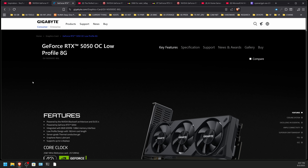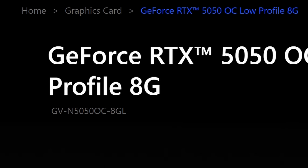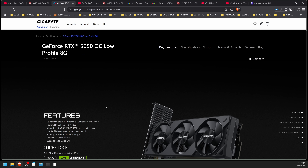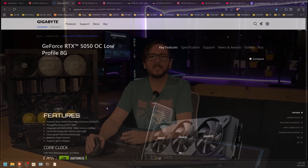The NVIDIA RTX 5050 at $249 MSRP is without a doubt going to be one of the most purchased cards out there. If you are incidentally trying to use it for local AI, I want to set some expectations — and they should be fairly disappointing — specifically because these cards only have eight gigabytes of VRAM. That is simply not enough to do any meaningful work, and the system bandwidth on this card is very, very low.